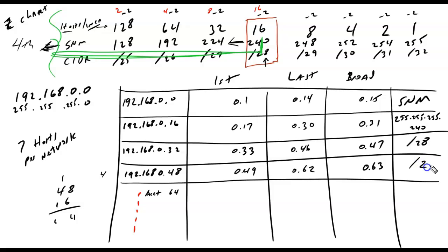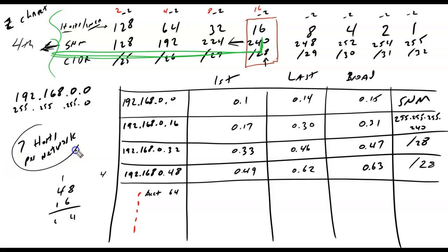And again, these are all slash 28s or 255.255.255.240. And I'm done. I have subnetted based on the number of hosts that I need. And all I had to do was look right here.